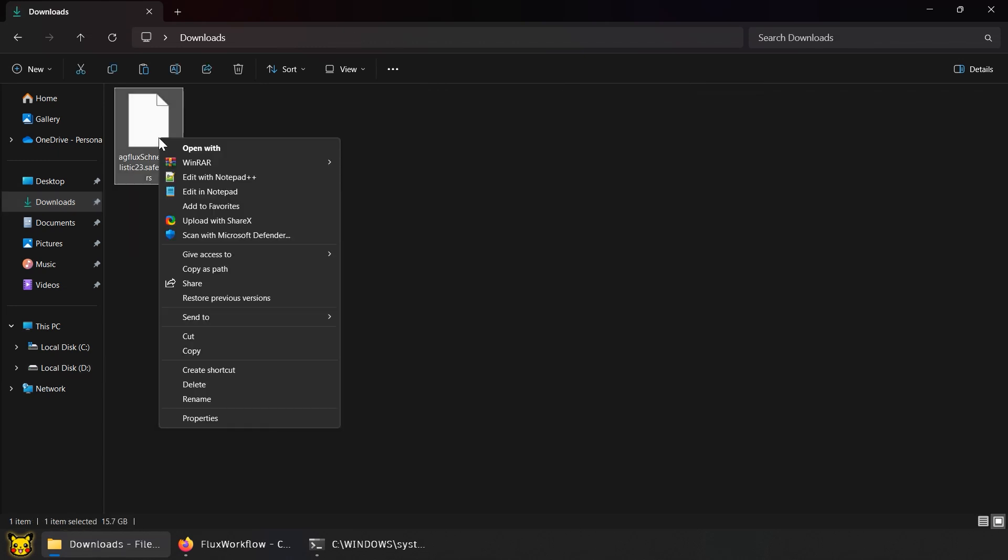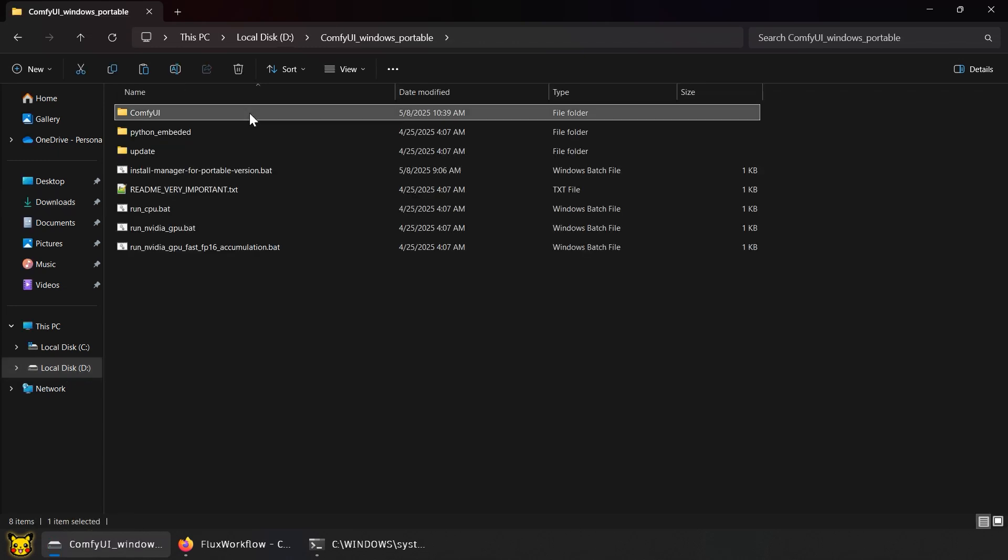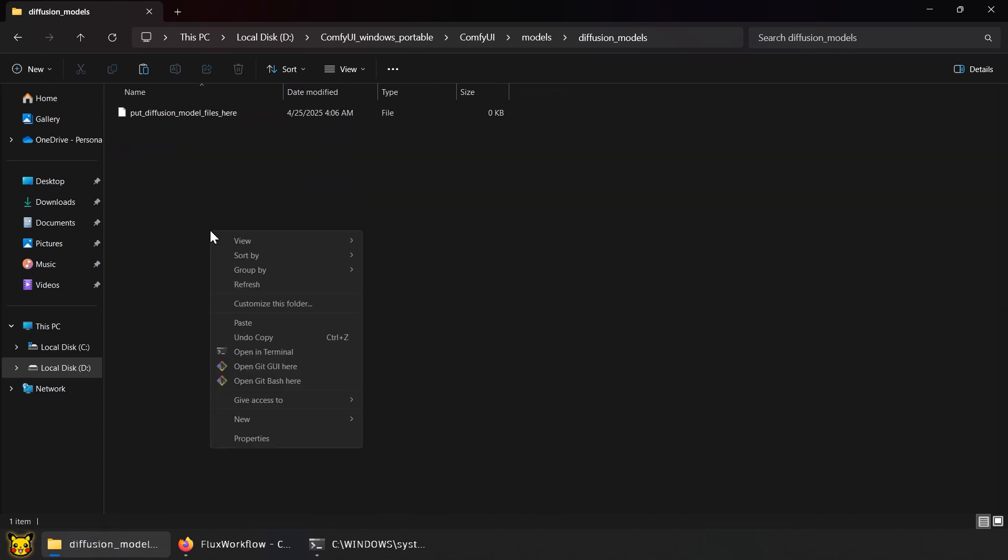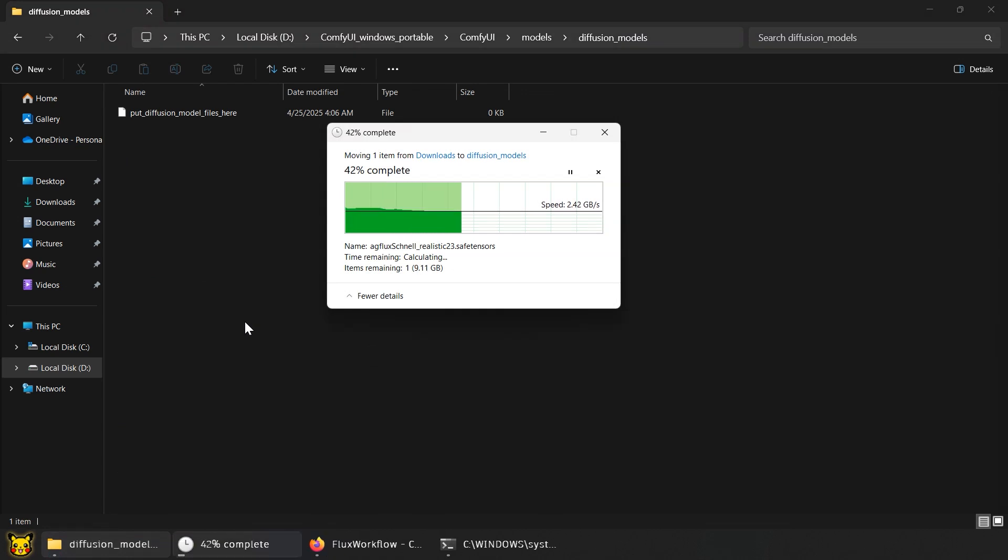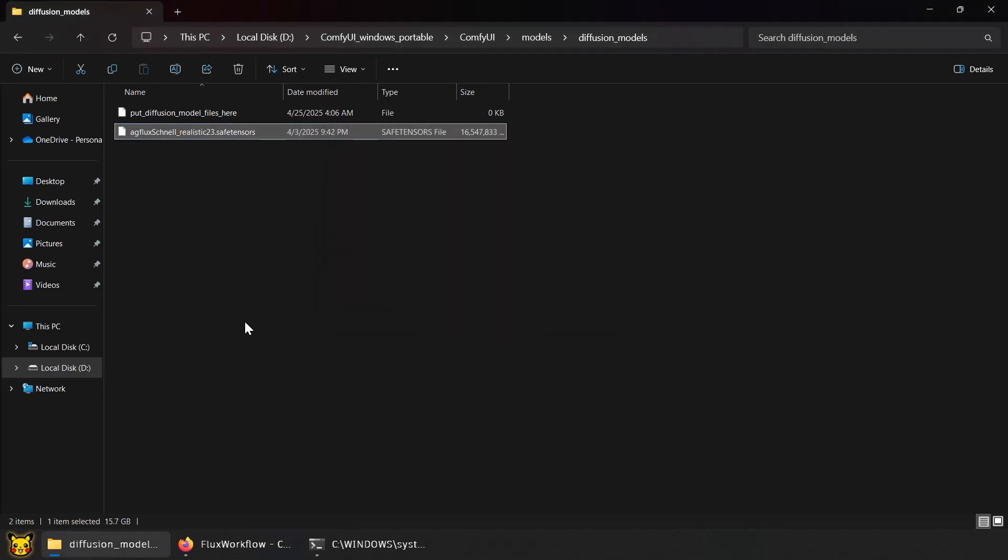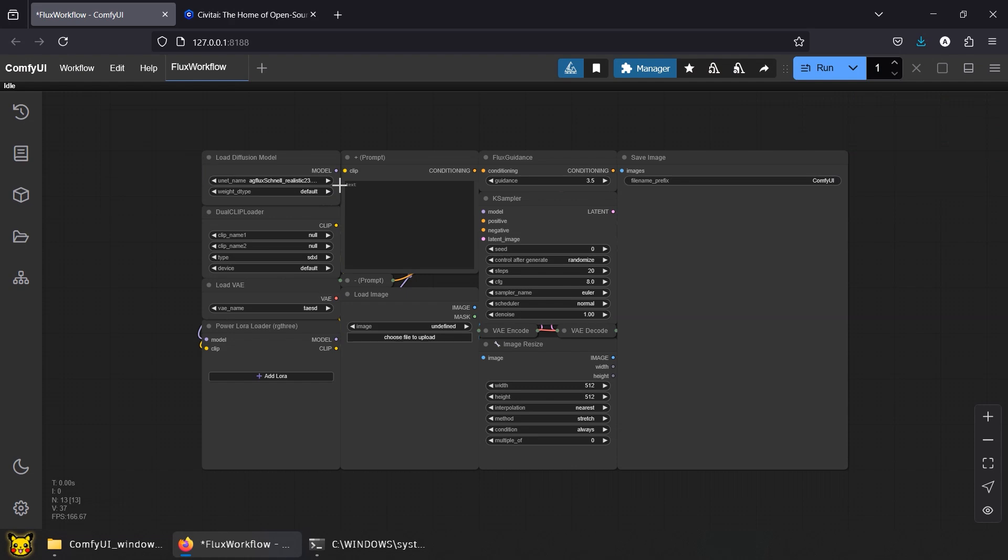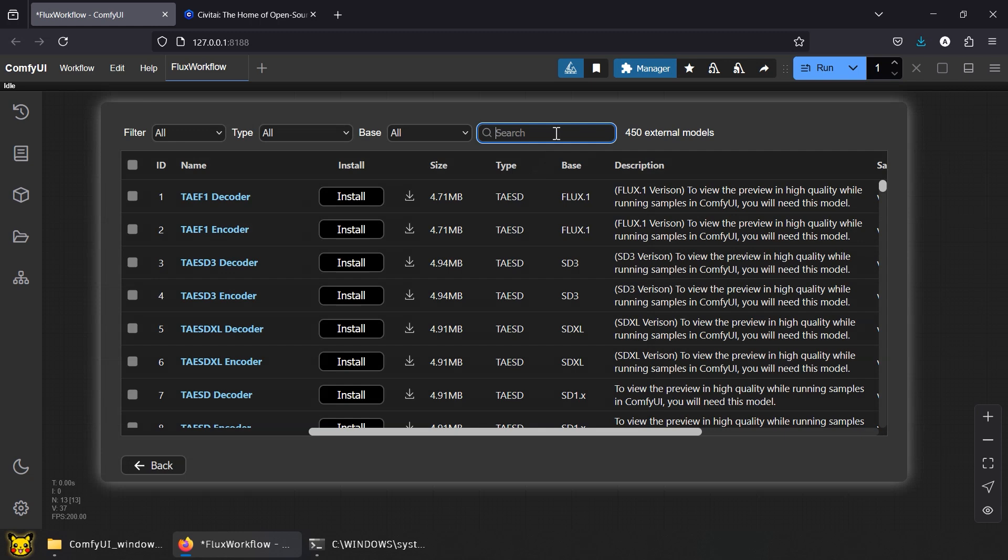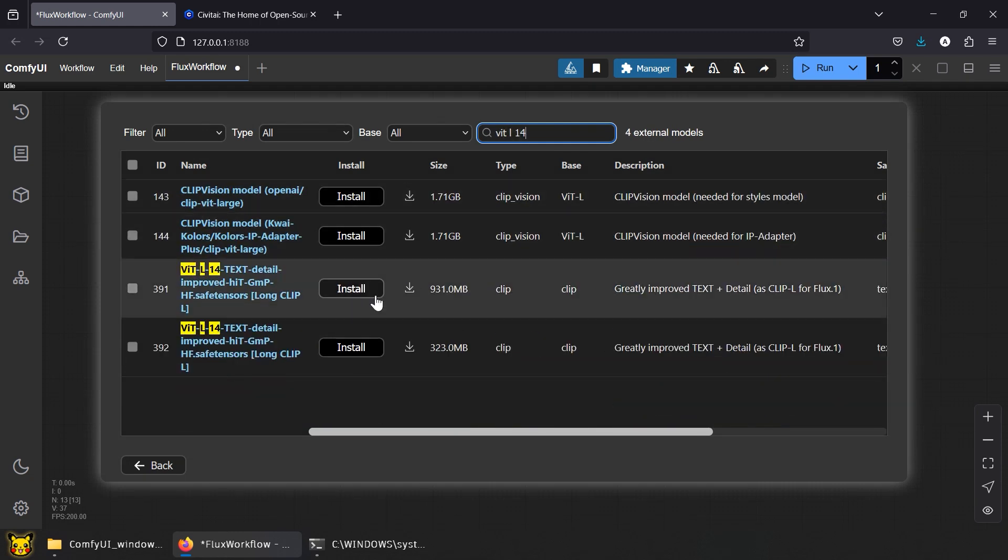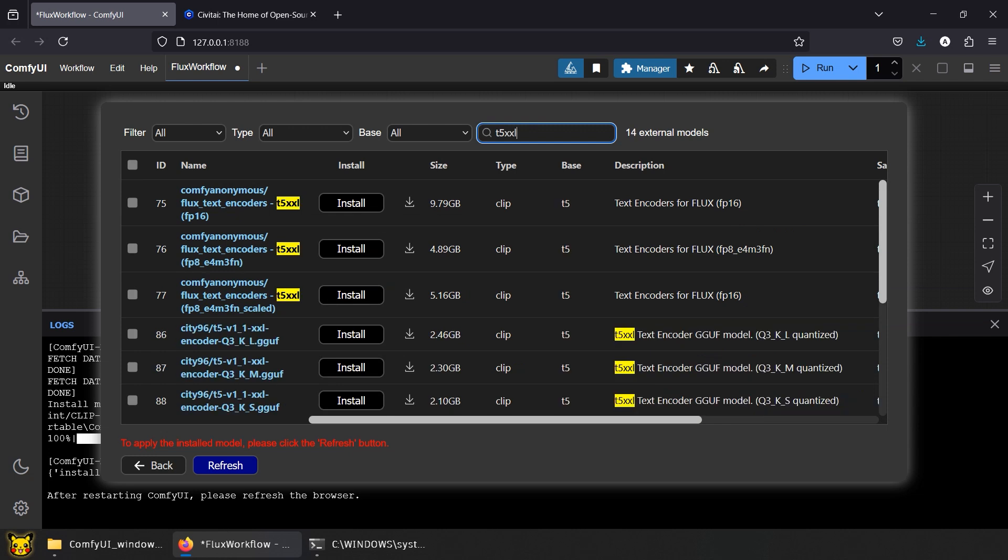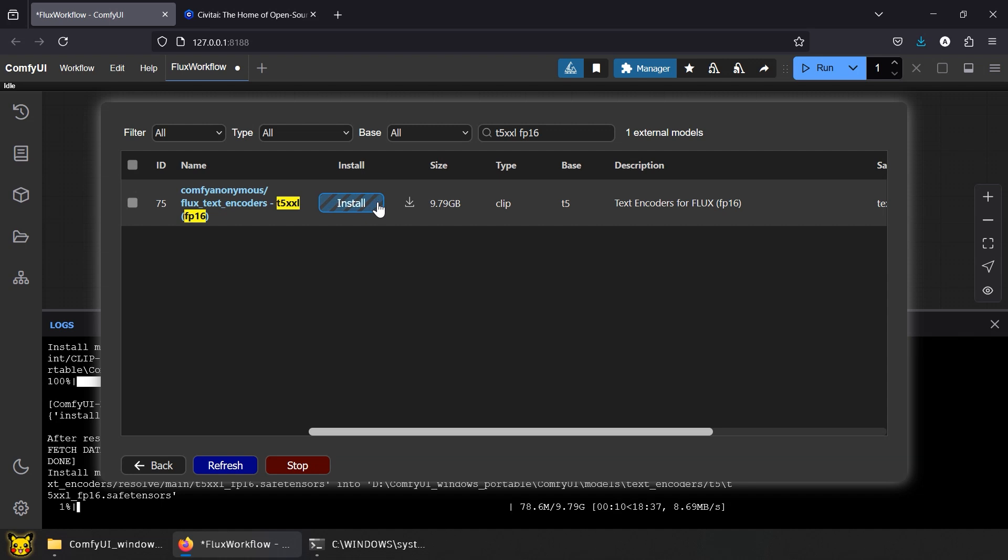Once downloaded, transfer the file and paste it into ComfyUI folder, Models, Diffusion models. Models in this folder will only attempt to load the UNet part of the model. So we need to load the clip and VAE separately. Back in ComfyUI, refresh the nodes. There it is now, AG Flux. For clip, go to Manager, Model Manager, search for VIT L14, and install that 900 megabyte model. Also search for T5XXLFP16. Yeah, that's 9GB right there. Stop whining and click download.